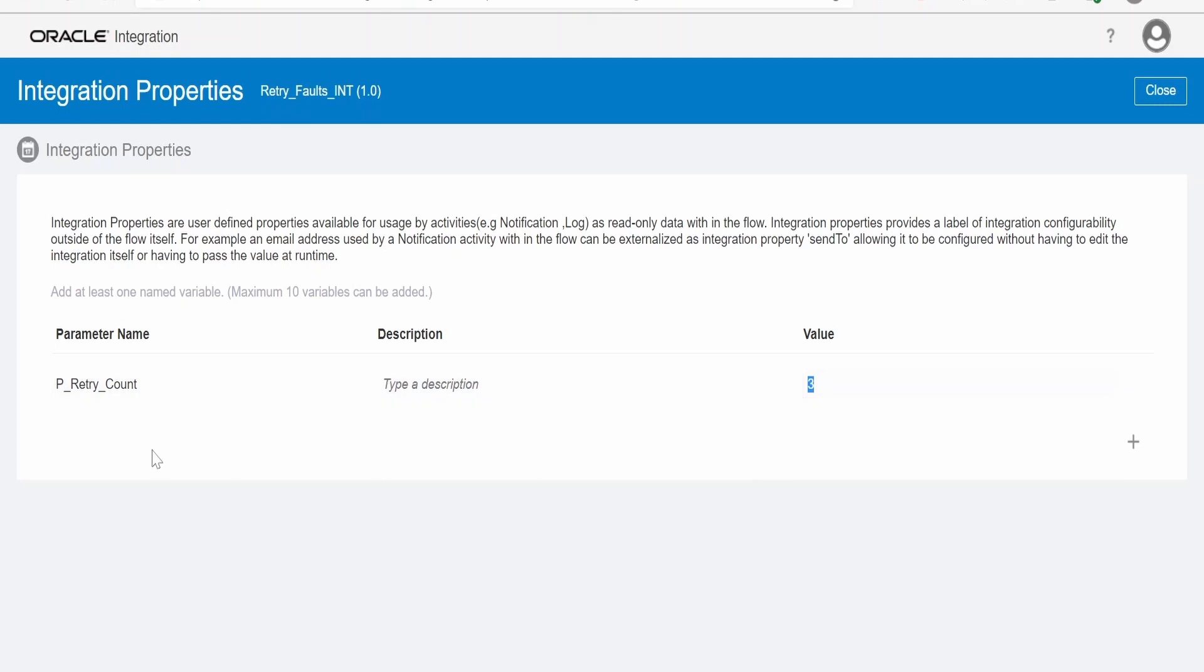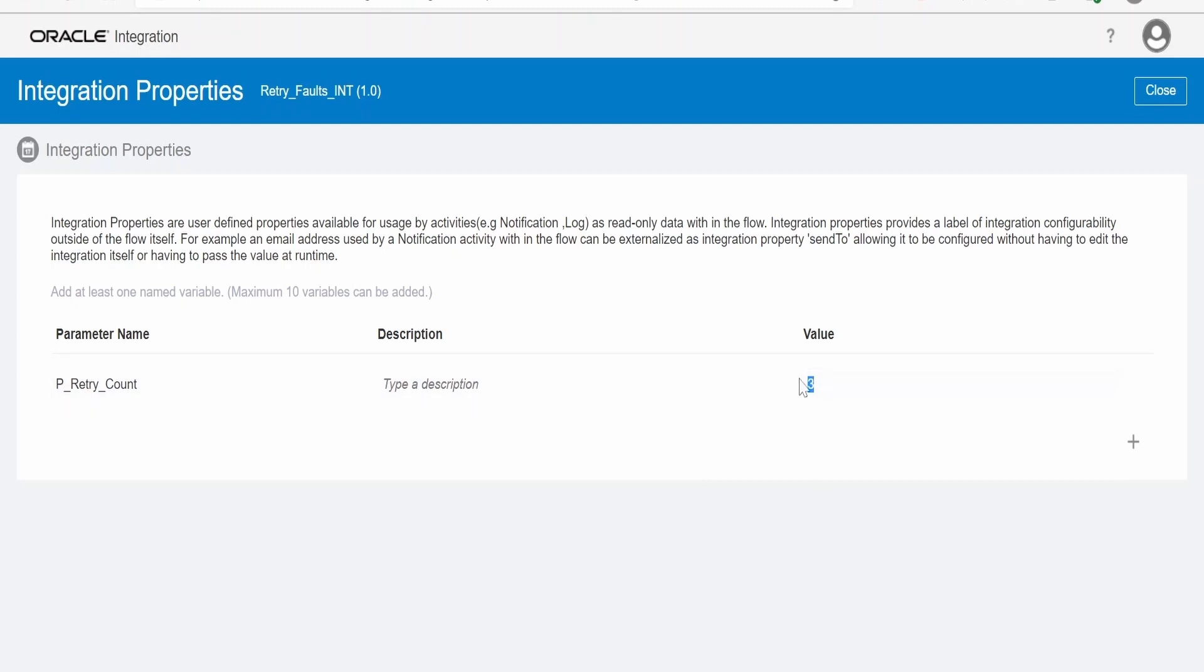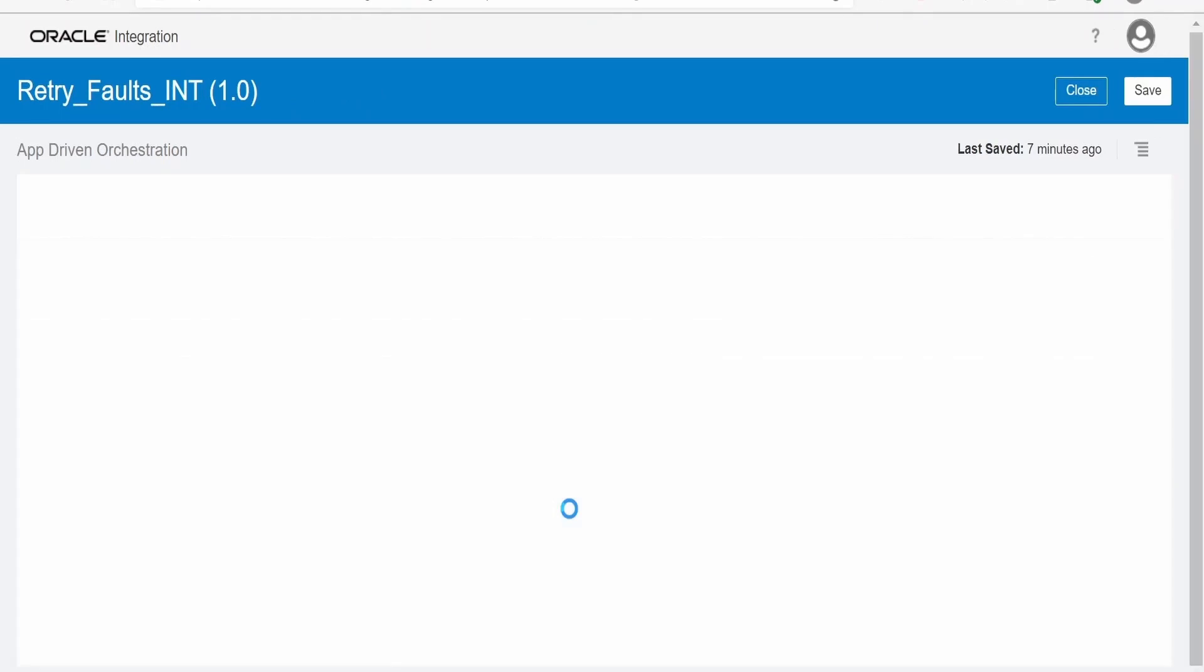This we can change at runtime. We had seen how we can update integration property values at runtime in production environment without touching the code. If you are not comfortable working with integration property, you can create a lookup and there you can write the value like how many times you want to retry.